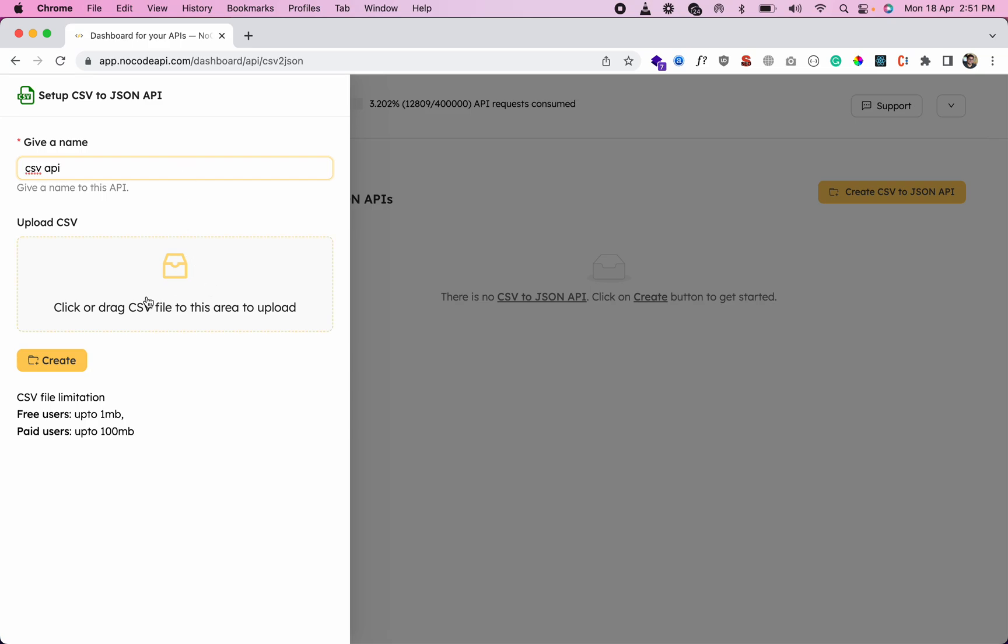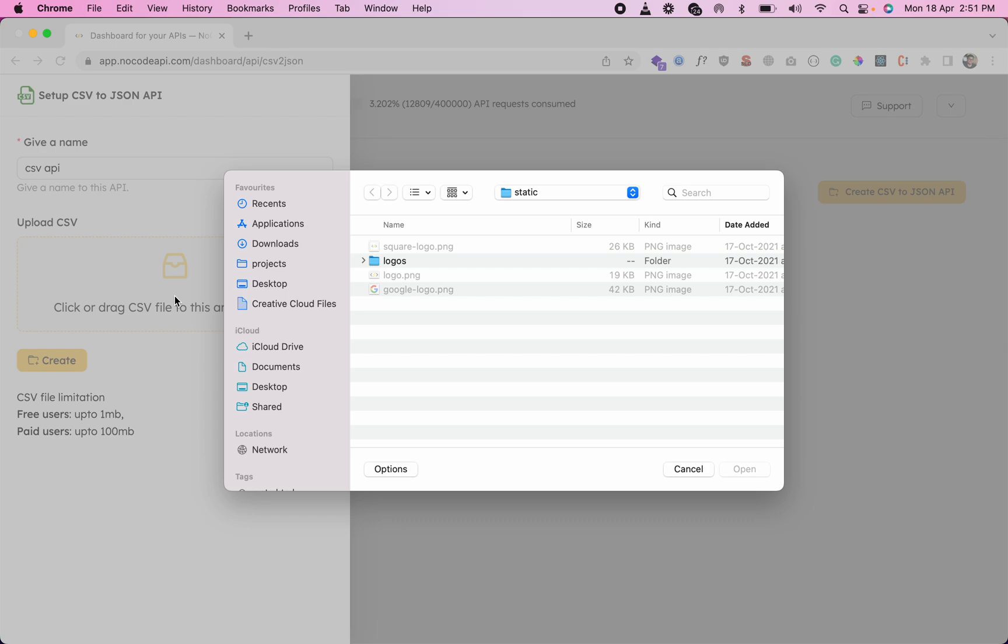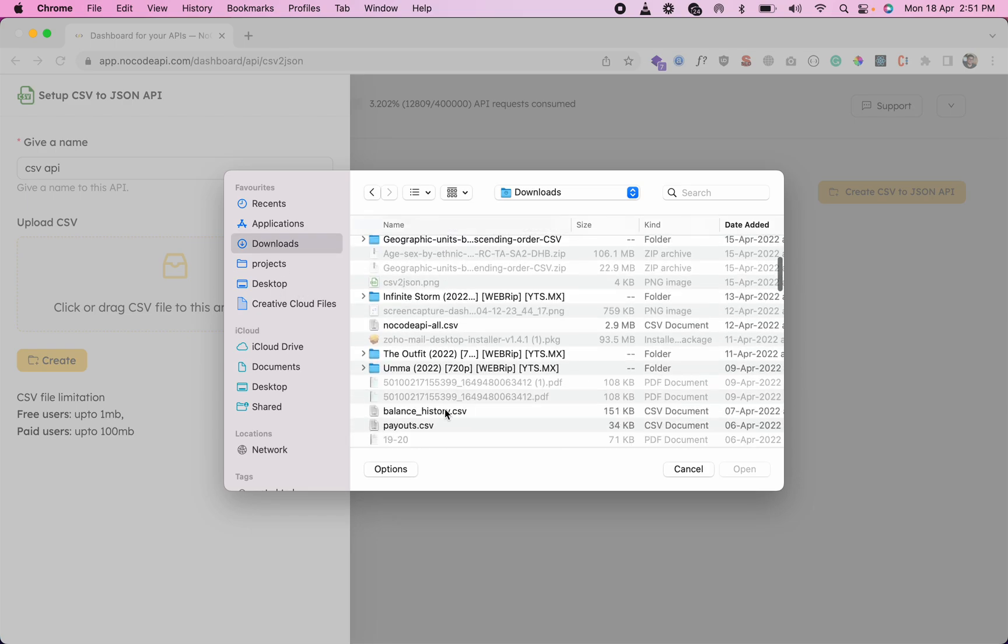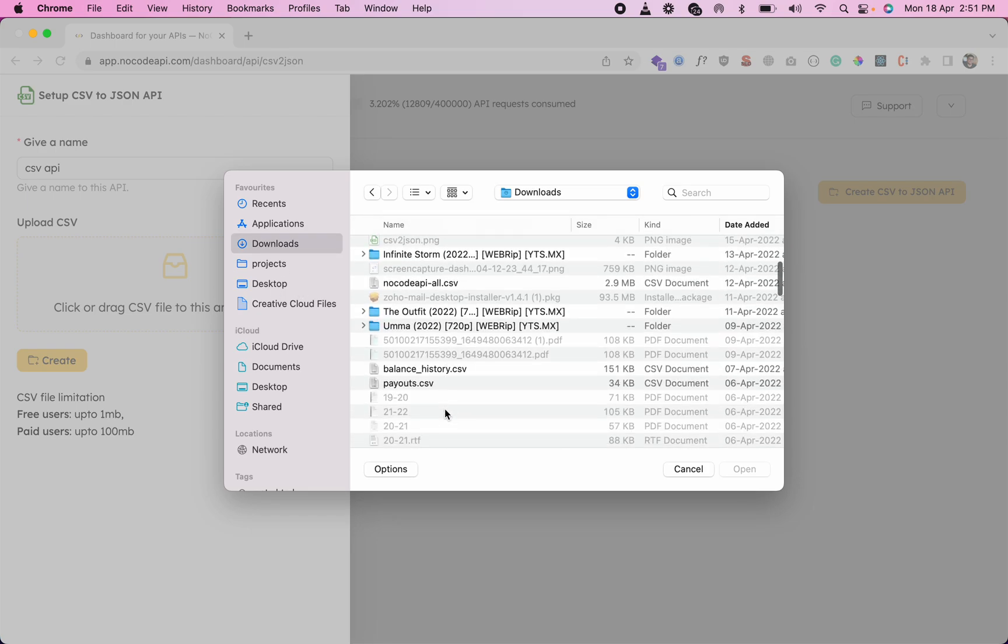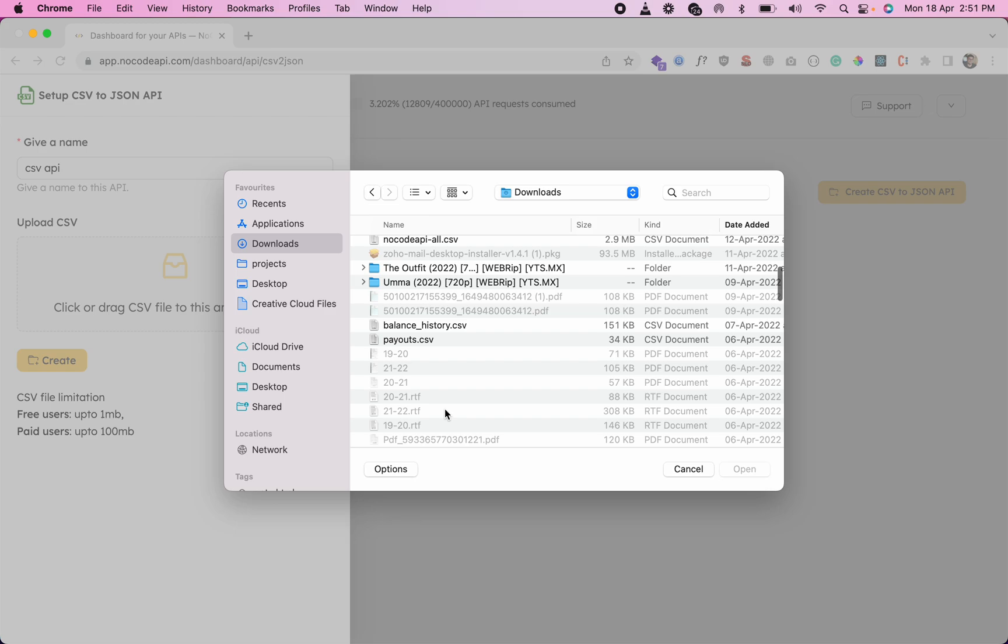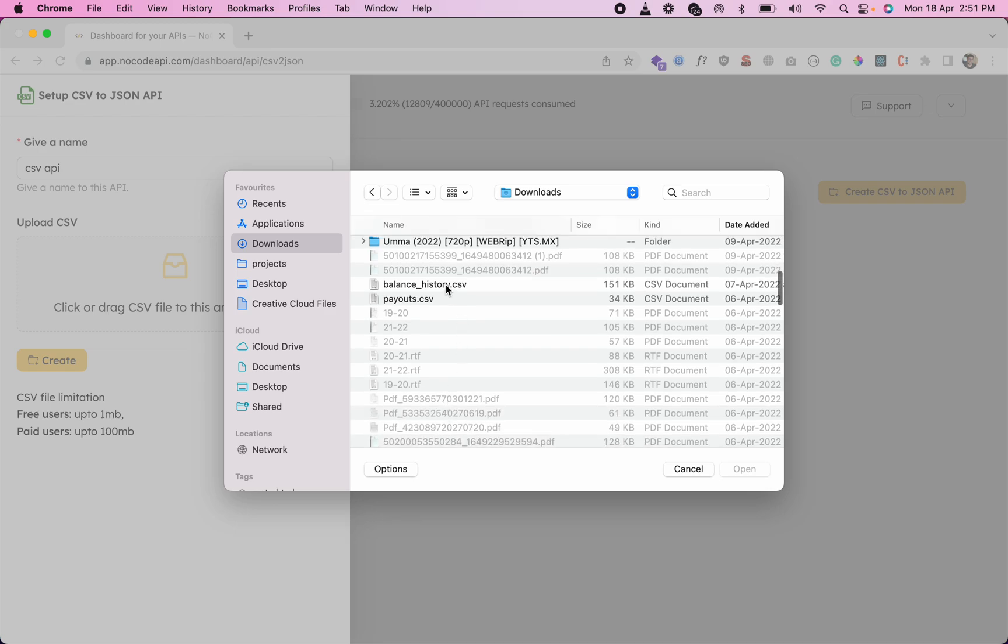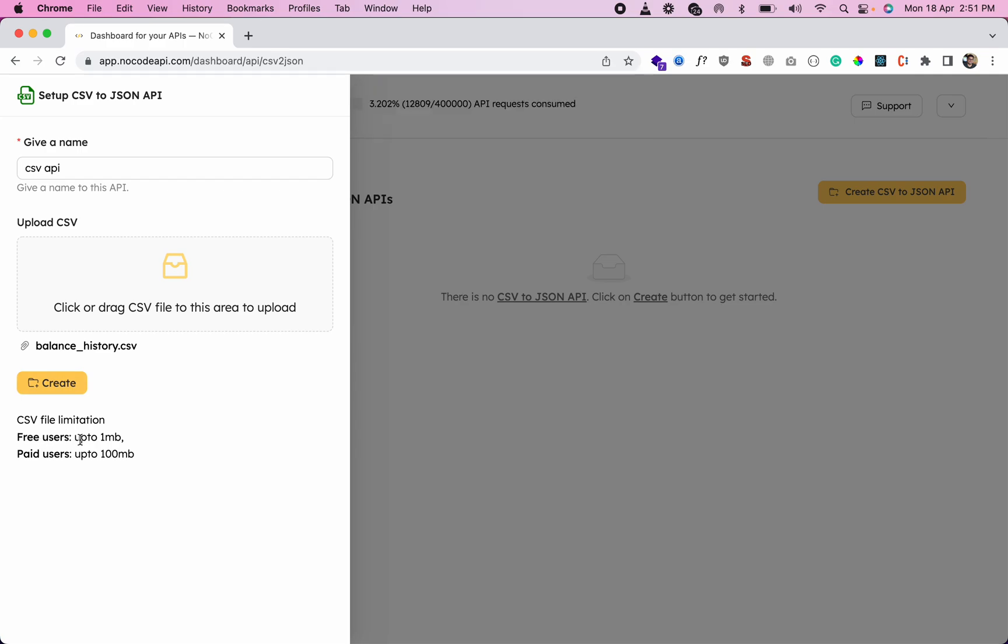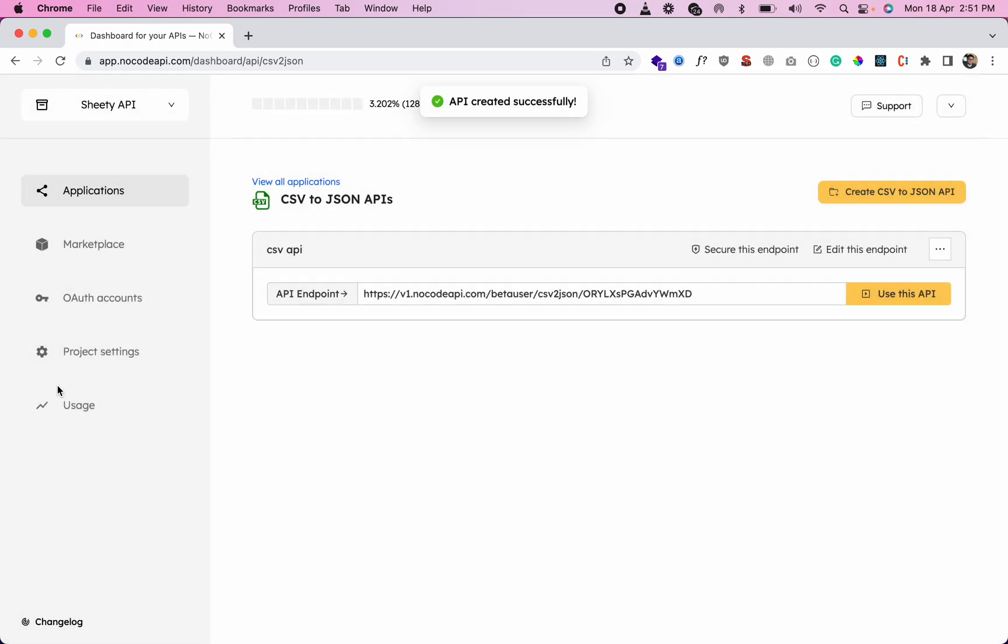Drag and drop the CSV files you want to upload. Let's upload this CSV file. For free users, the limit is 1MB, and for paid users, it's 400MB. Click create, and your CSV to JSON API is ready.